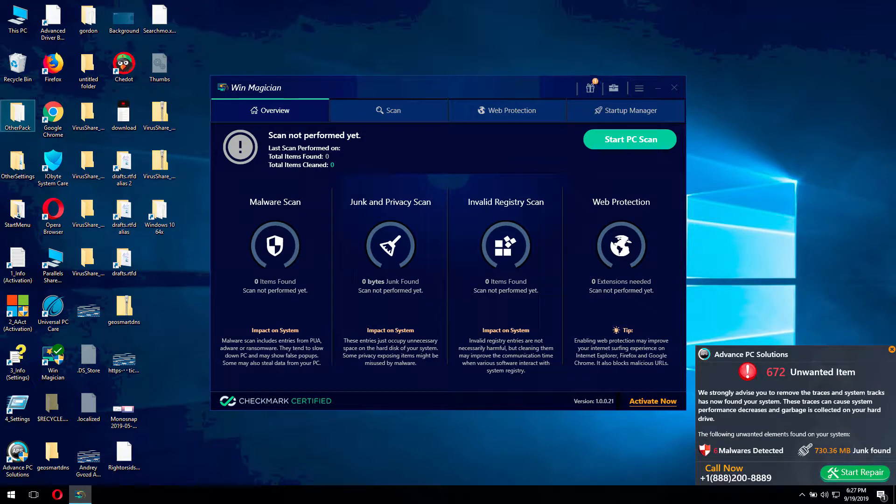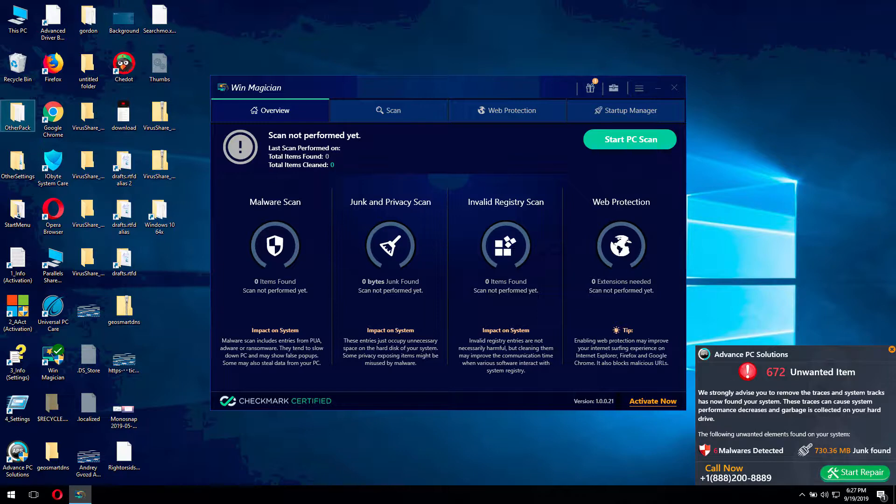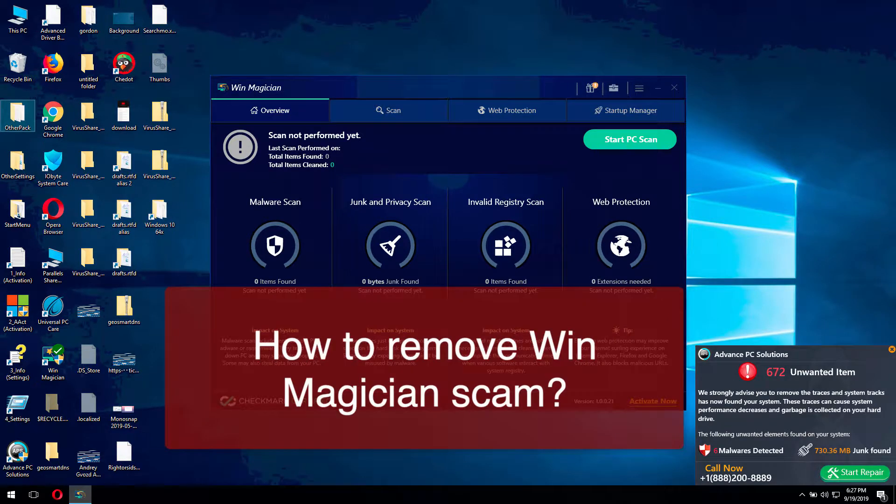Ladies and gentlemen, good afternoon! My video today is about removing WinMagician.